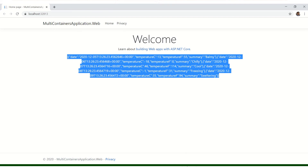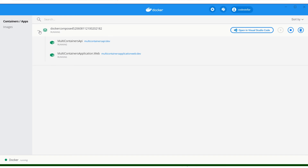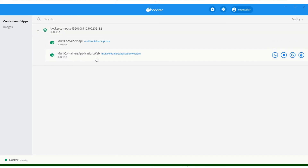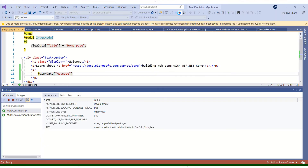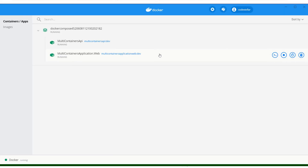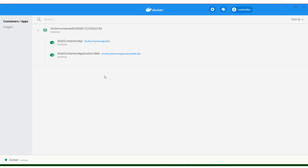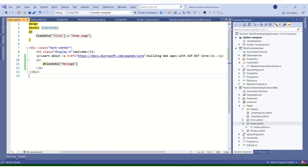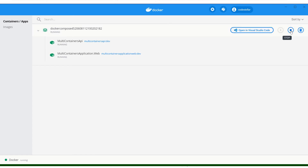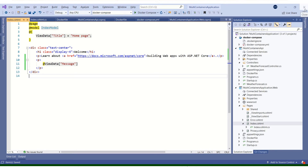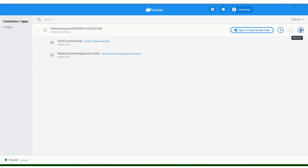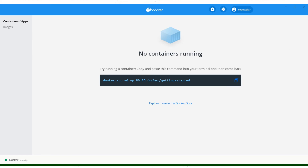Let's take a look at Docker Desktop. You can see in Docker Desktop I have two applications running — multi-containers API and multi-containers web. As soon as I stop the application they will go away. I've stopped the application. I'm going to stop these containers and delete them. Now I'm not having any containers running.